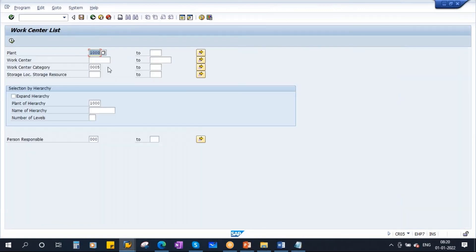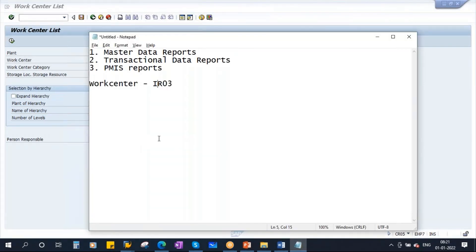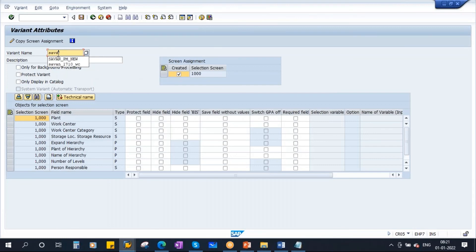Now we will talk about creation of a variant. Suppose you want to take this report on a daily basis. Every day you have to enter plant 1000, category, and person responsible — this is a time-consuming activity. So you can create a variant. First enter all the information, then go to the top and click Save as Variant. It will ask for a variant name — for example, enter something like PM underscore variant.